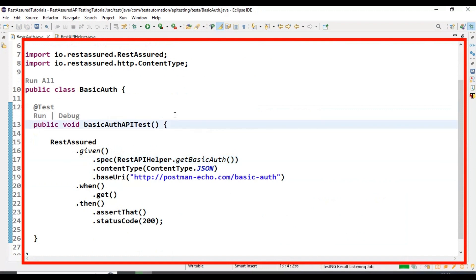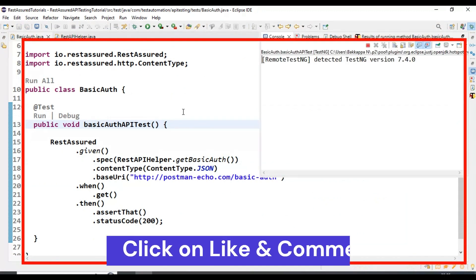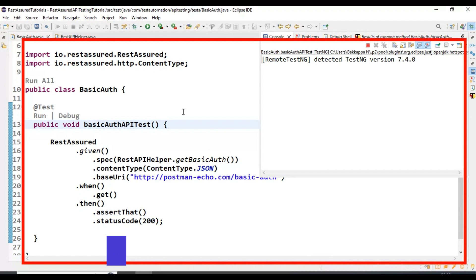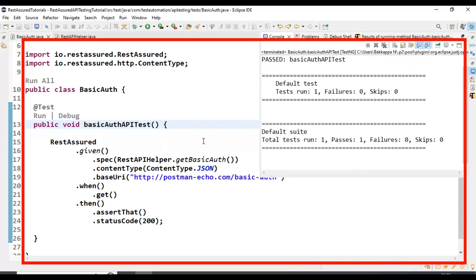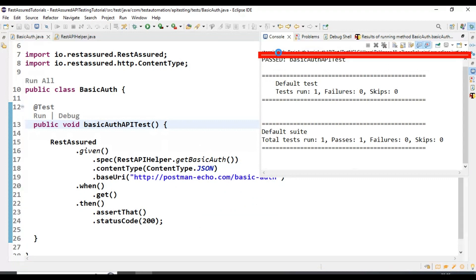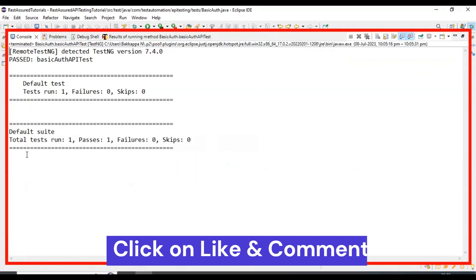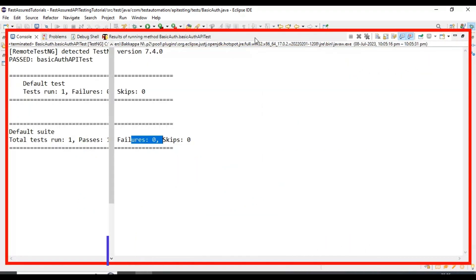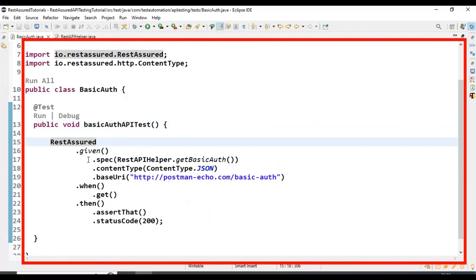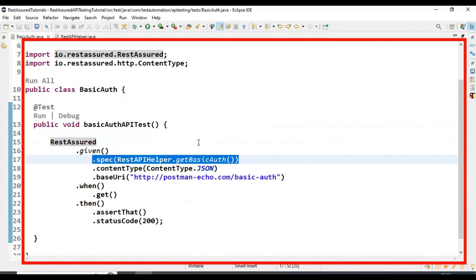Let's run this API test. If you are implementing 500 or 1000 API tests, you can simply call that particular method. If there is a change in the username and password, you only update it in the util method. Also, most of the time the username and password will be in a properties file or a database — you can read that data using a util method and pass it to the required API test. Our test is getting passed with zero failures. This is how you pass basic auth details in REST Assured API testing and optimize your code.